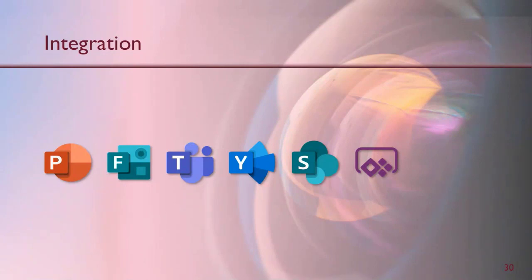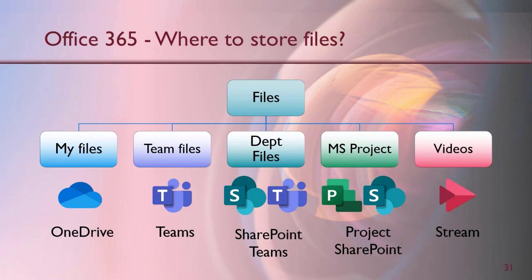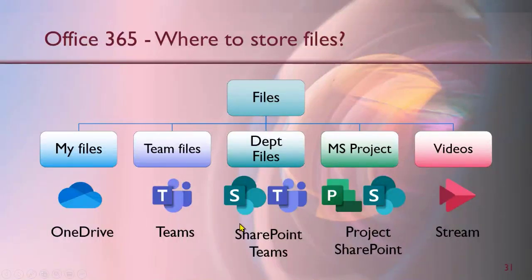So to summarize, files go to all kinds of places depending on what is the context of the file, but videos go to only one ideal place for them called Stream. We have already discussed when to use OneDrive and all other tools. So that's it for now and now let's take questions.